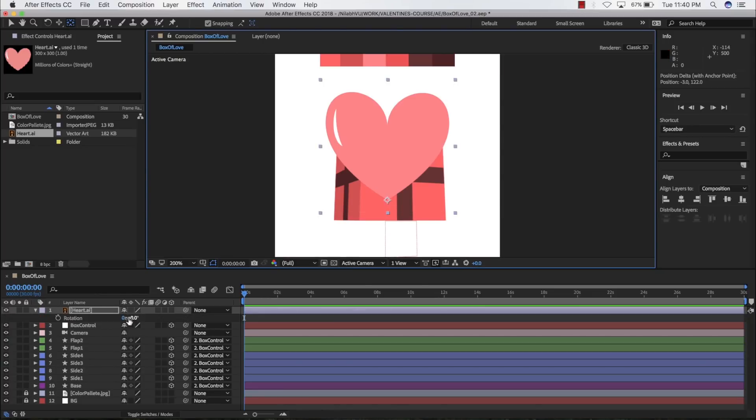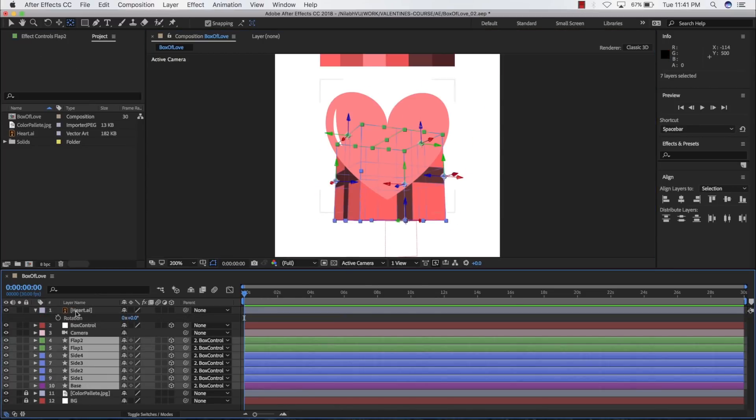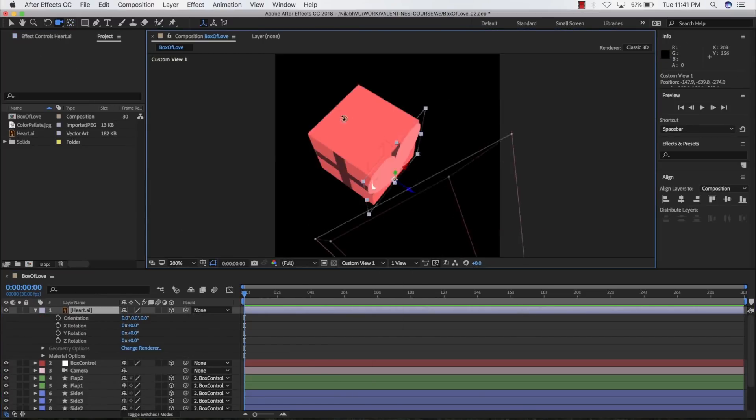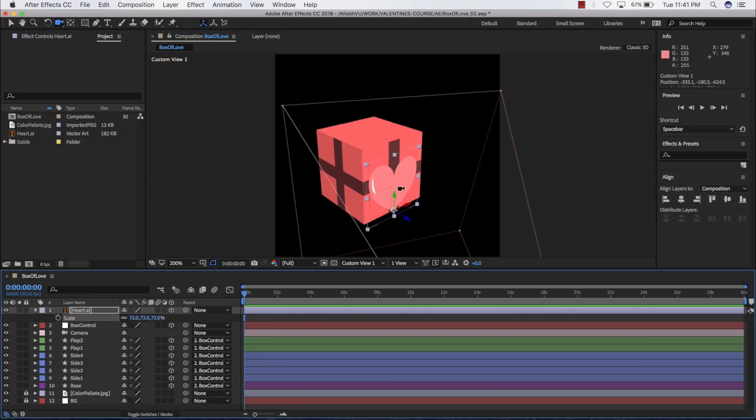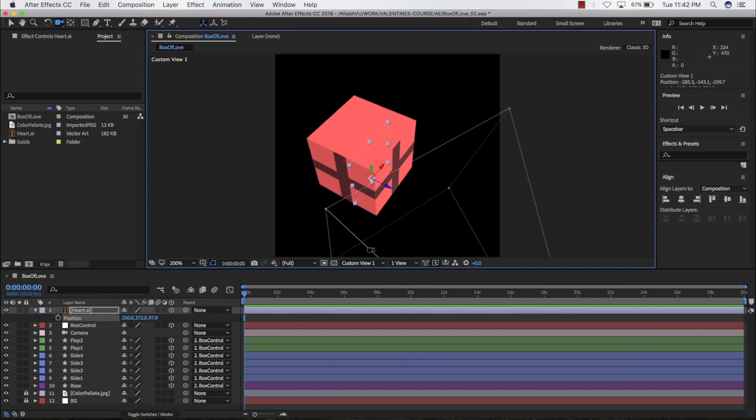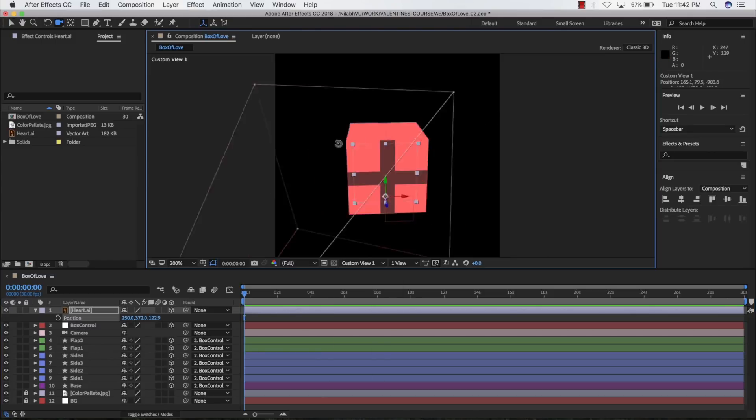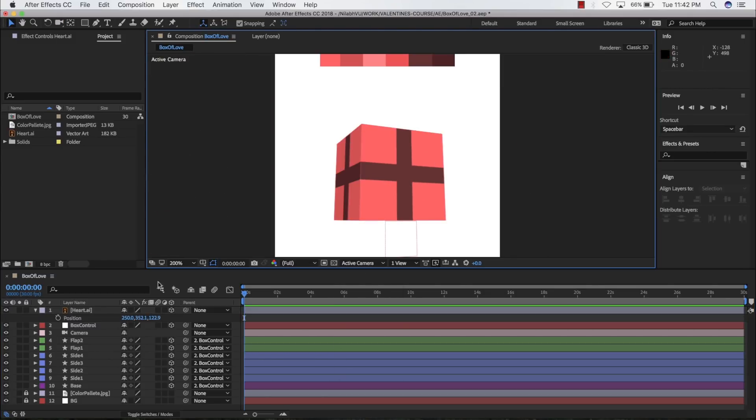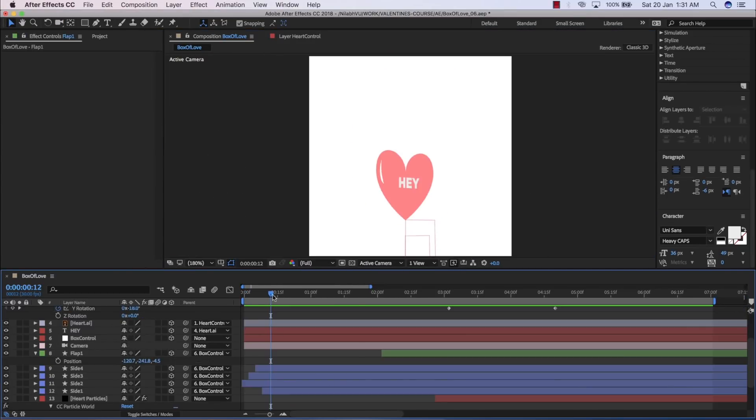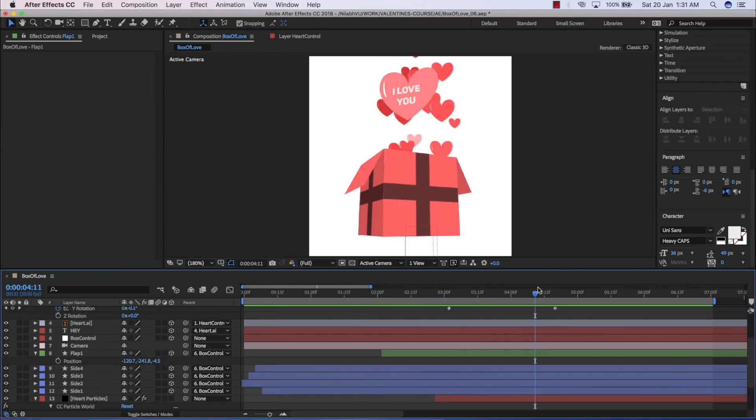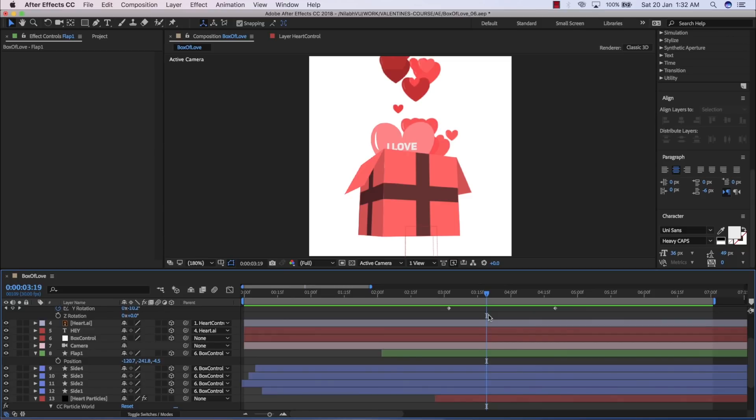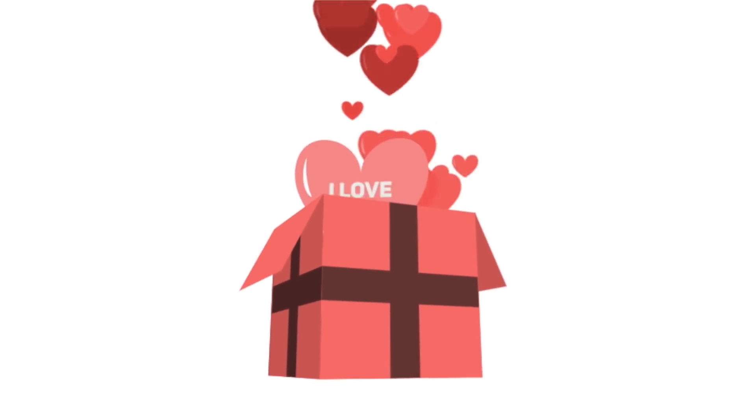This course will help you learn designing and animating in After Effects on a different level and will literally open up another dimension to possibilities of what you can achieve in 3D with vector shapes. I hope you guys are as excited as I am. So let's get started.